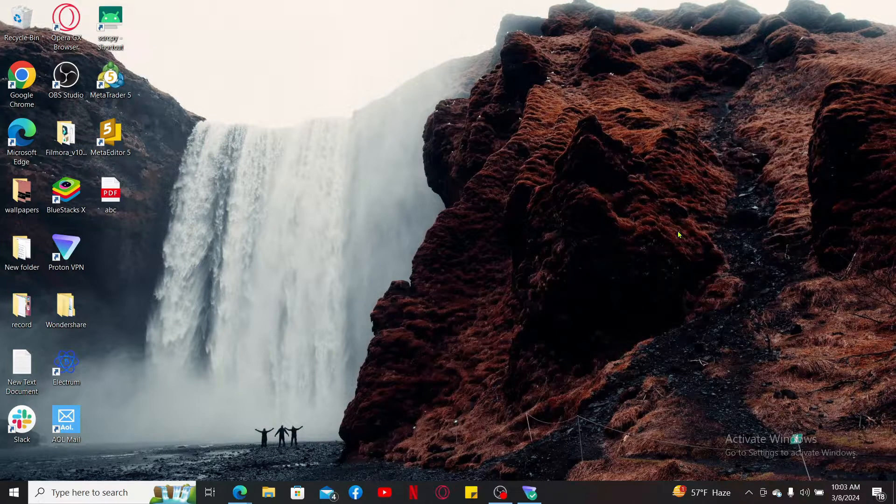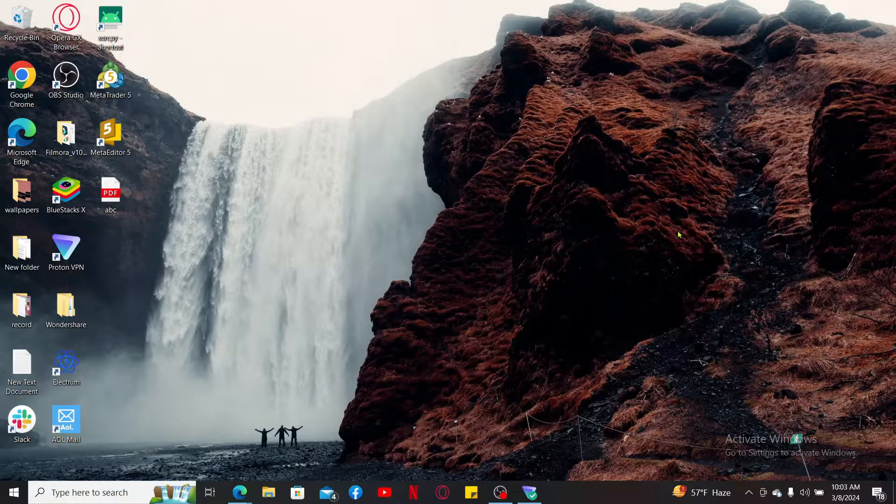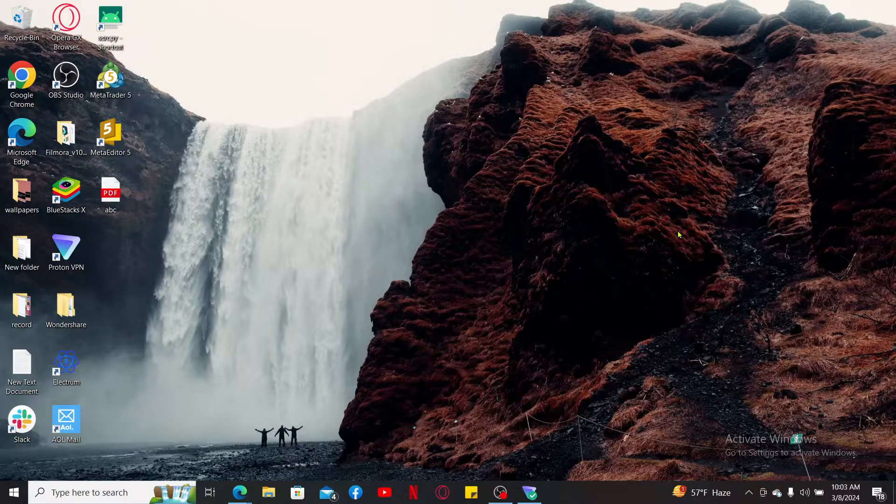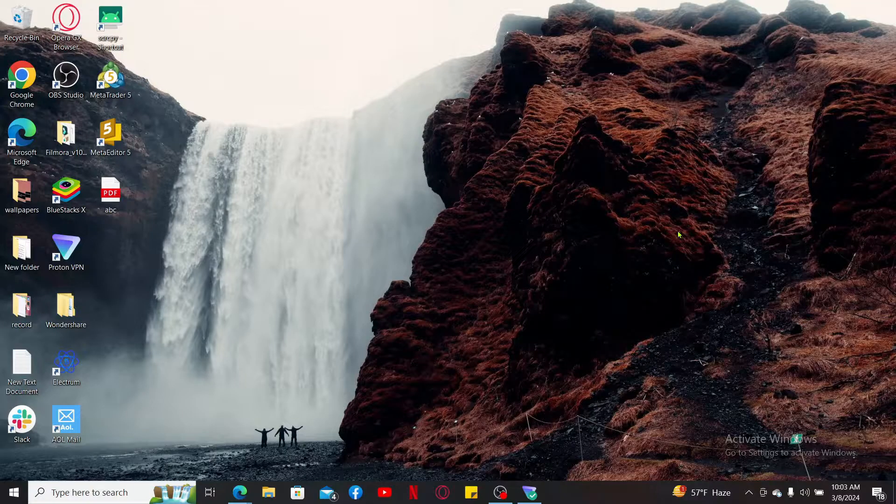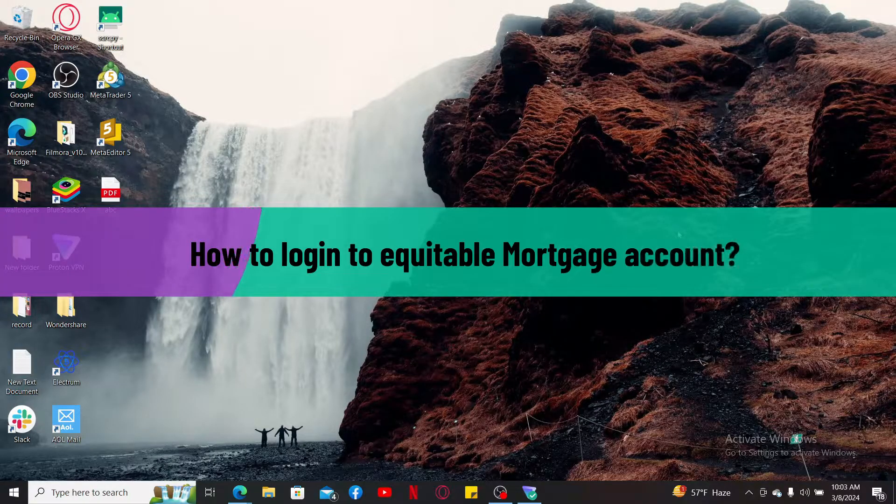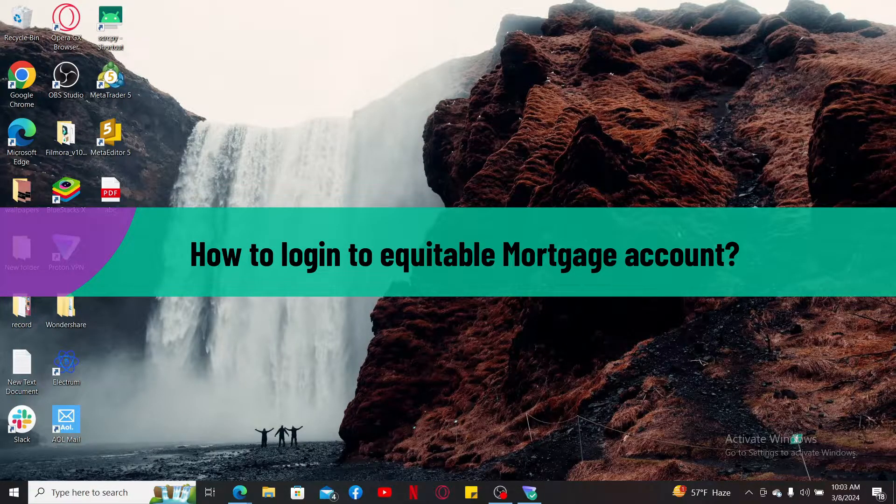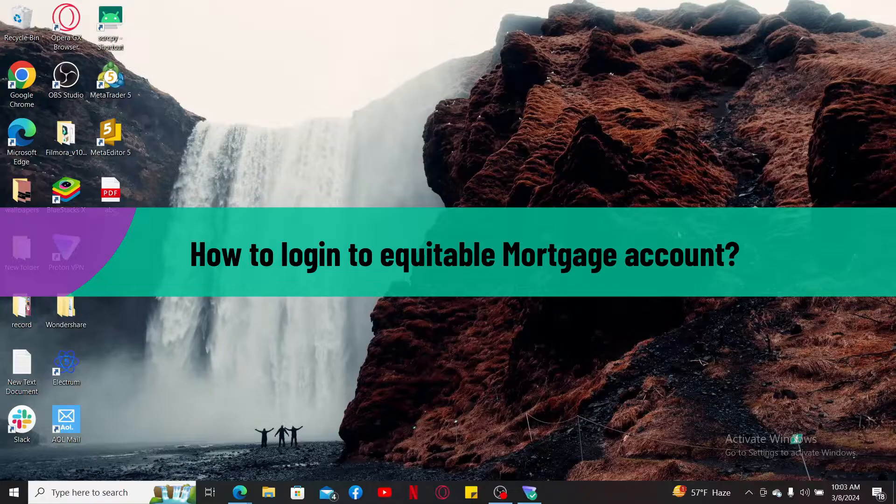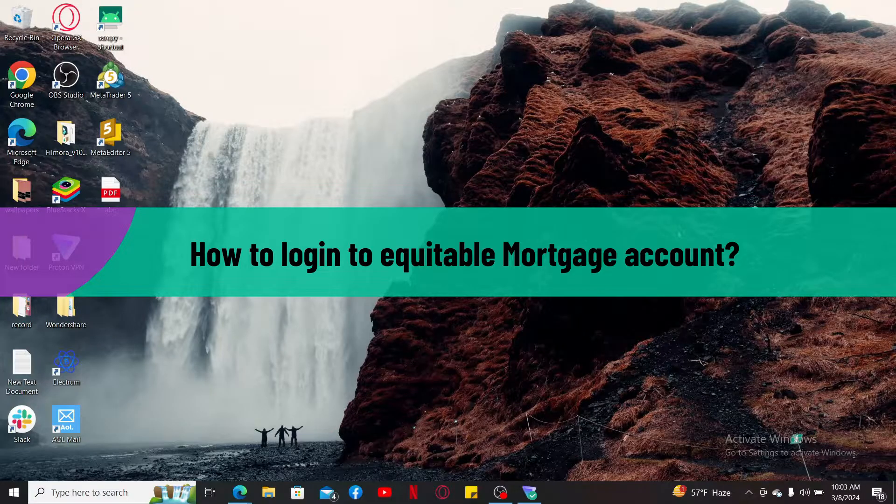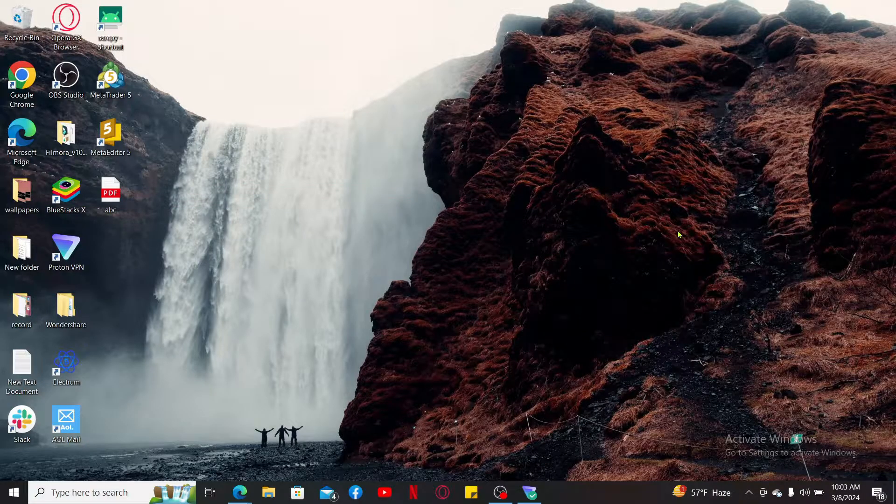Hello everyone, welcome back to another video from Take Basics. In this video we are going to be showing you how to log into your Equitable mortgage account. So without wasting much of our time, let's get straight into the video.